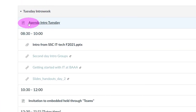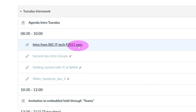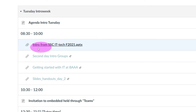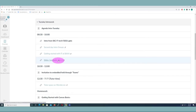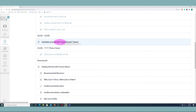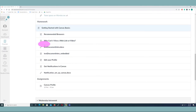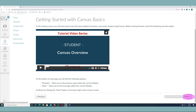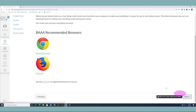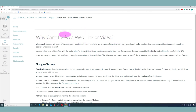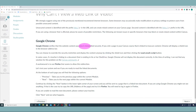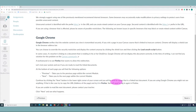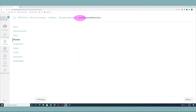Moving down to Tuesday's intro week, it was a bit more expanded. We have the agenda, the link to the PowerPoint presentation we saw from Trine Maria from the student council center — if you wanted to revisit that — a couple of links she provided, slides for day two, the invitation to Teams for the embedded session and tutor time, and then some homework. What I wanted you to do is start with Canvas Basics — a video you can watch — then recommended browsers, and then a discussion about how to view web links and videos.